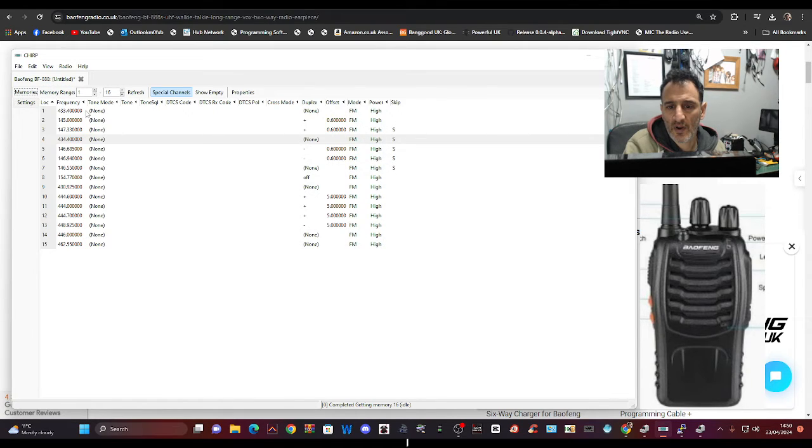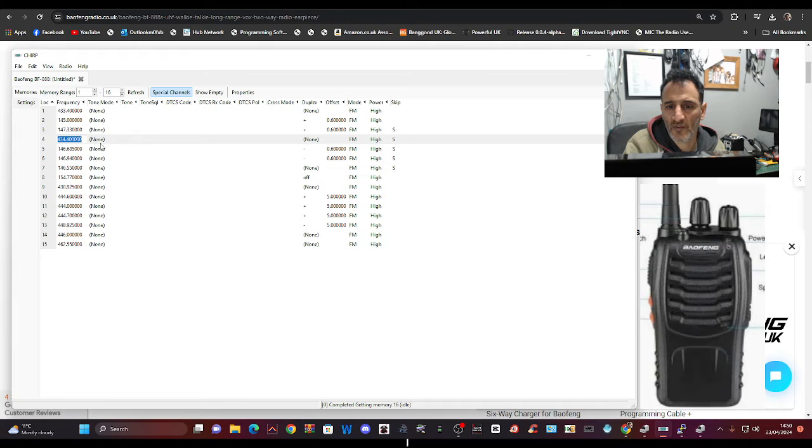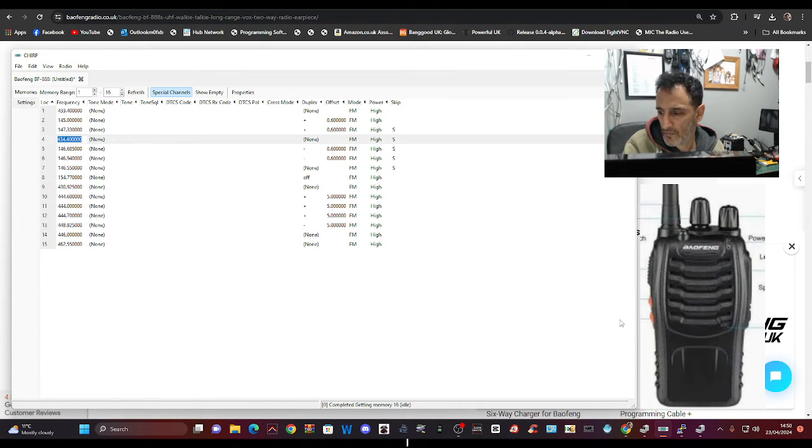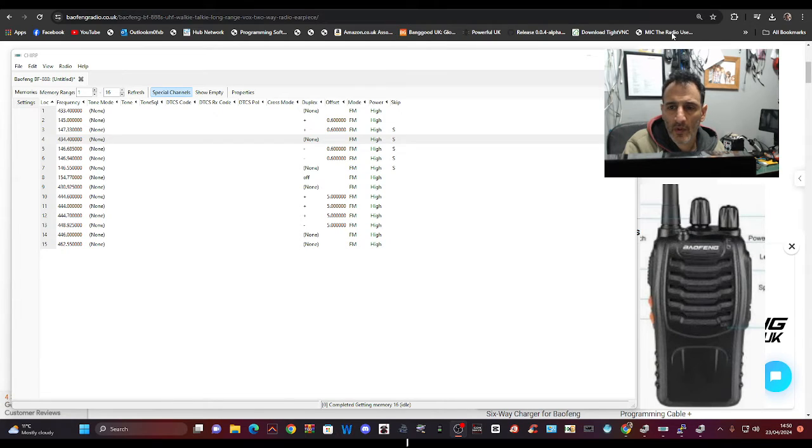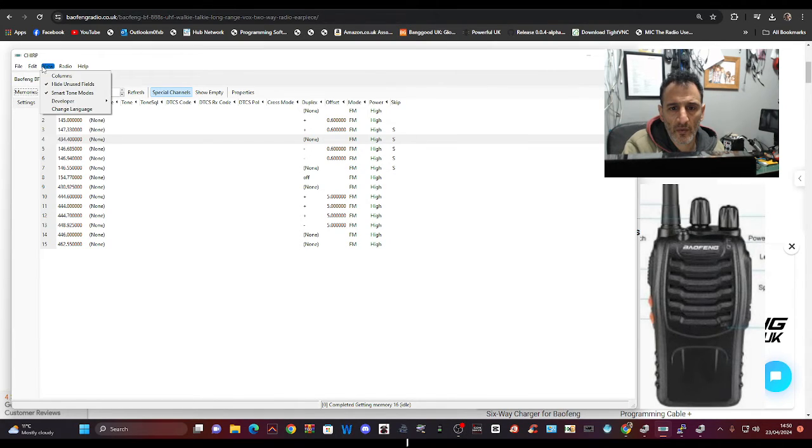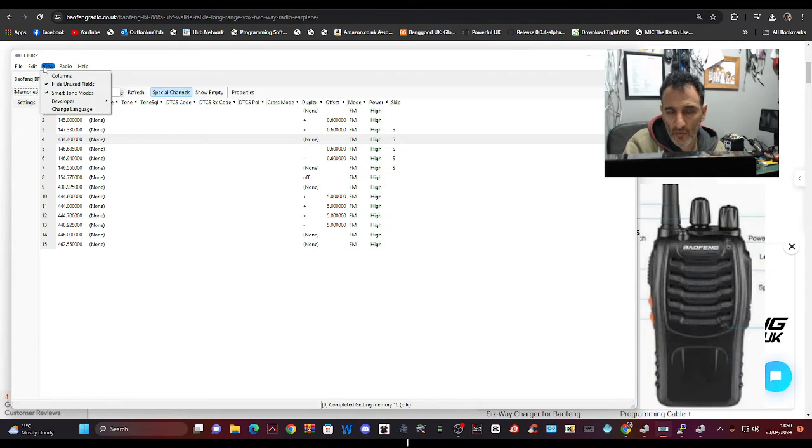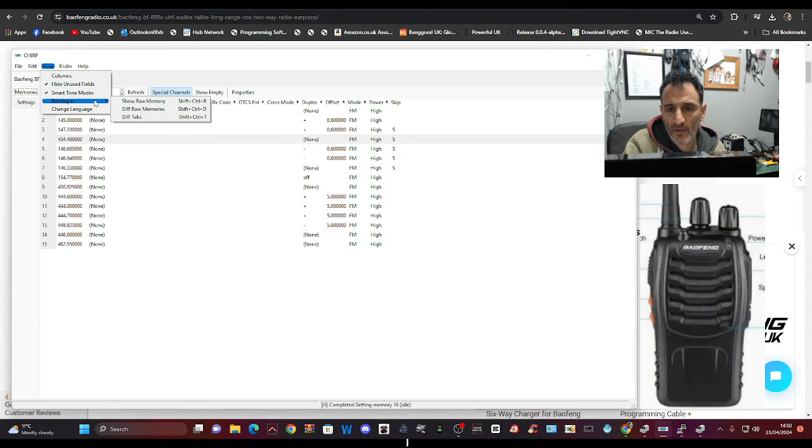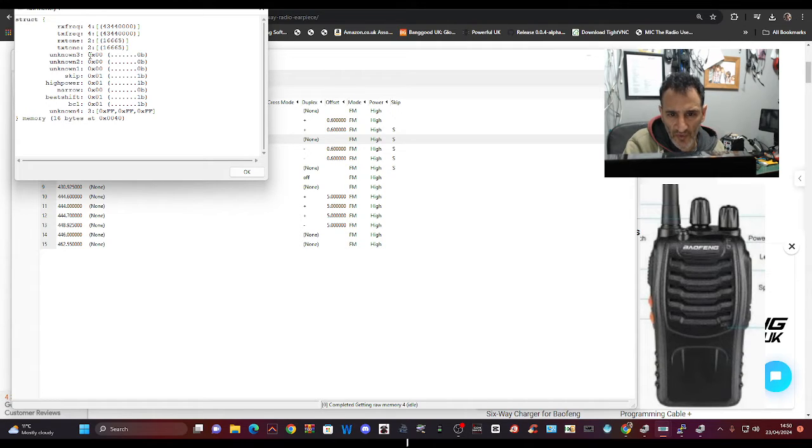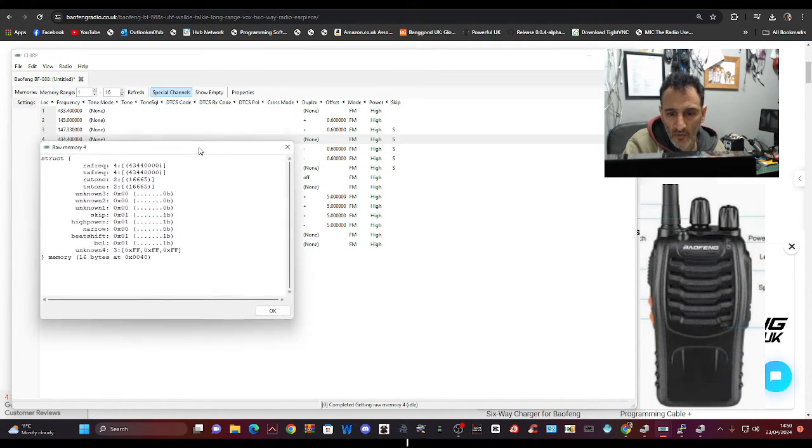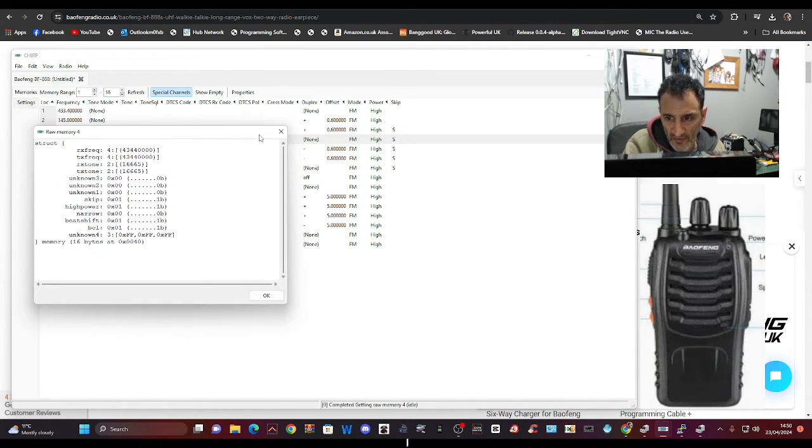So we'll highlight one of the memories, let's do one that's not on two meters. We'll go across to View, then Developer Show Raw Memory, and that shows us what's in each channel. See, this move it down, fascinating.